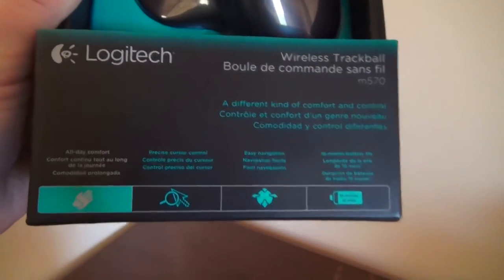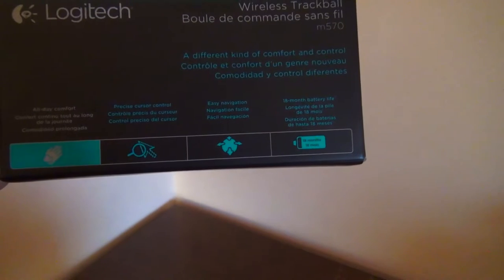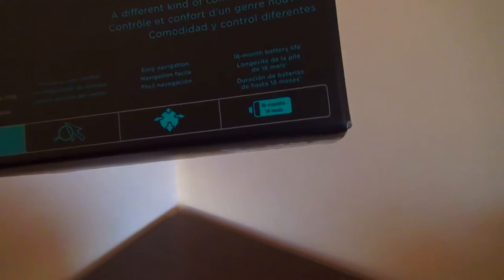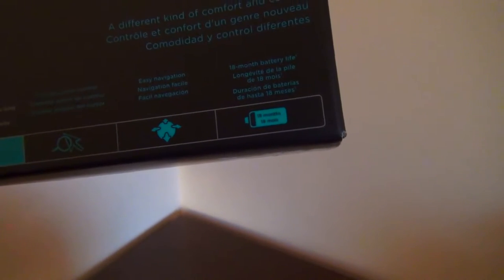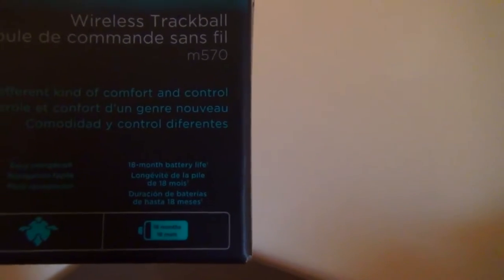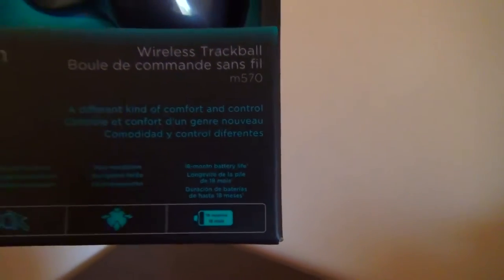So here's what we got. It says all-day comfort, precise cursor control, easy nav, 18-month battery life. Nice.